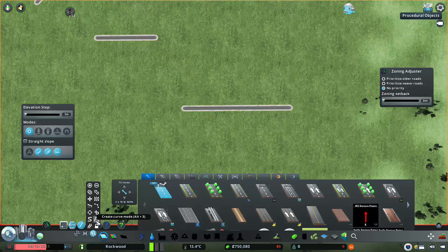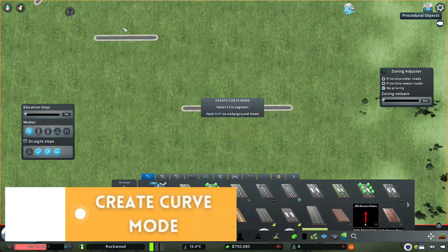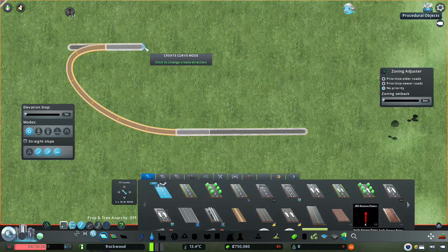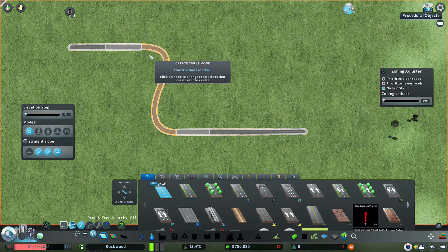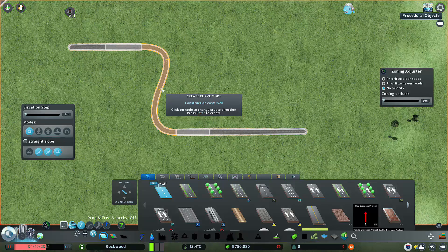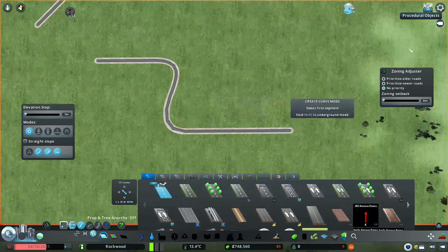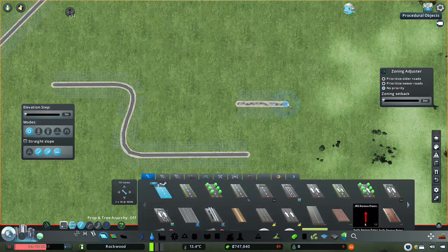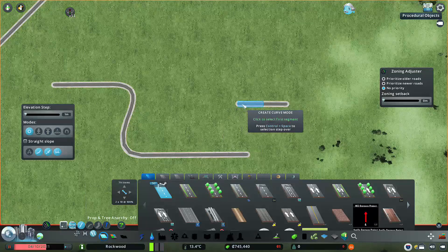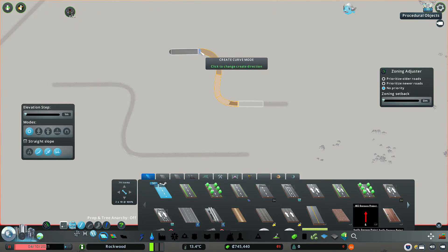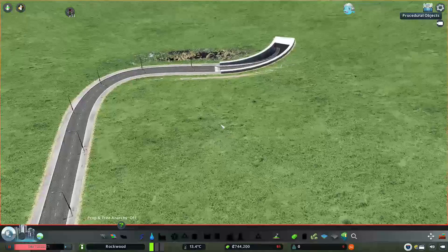This is the Arrange at Circle mode. Now we have the next option: Create Curve Mode. Select the options, click to change the Create Direction. So now we have to connect the curve and increase the options to change the curve. We can enter the curve and create it, including in underground mode — hold Shift to go underground.